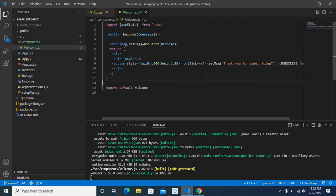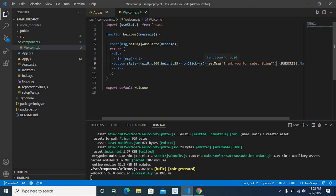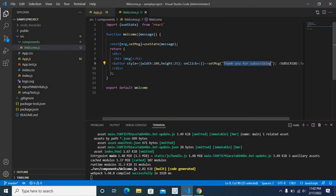So the problem was with this onClick event. Before we directly called set msj with new value thank you for subscribing. Now we rewrite it as an arrow function.